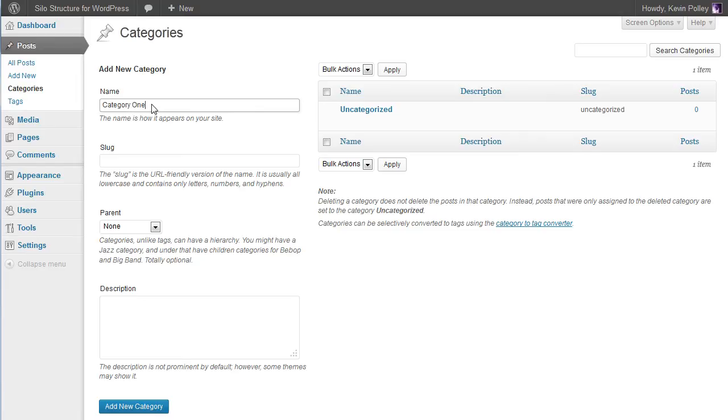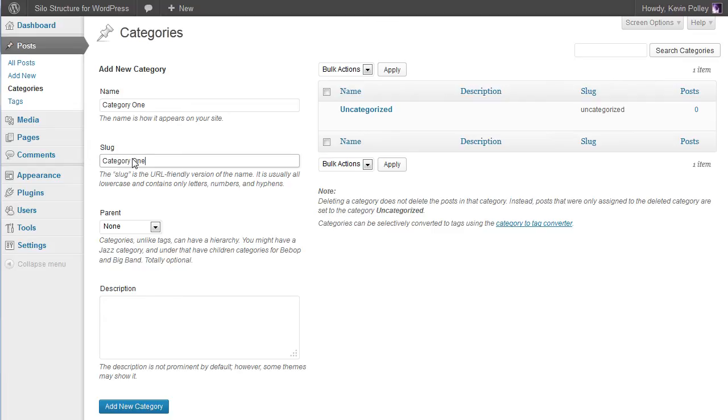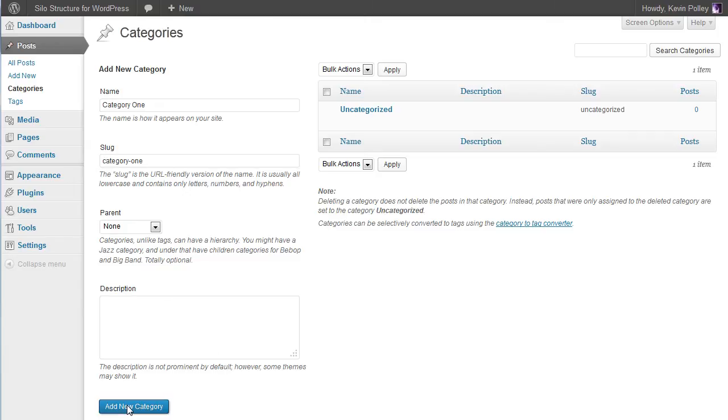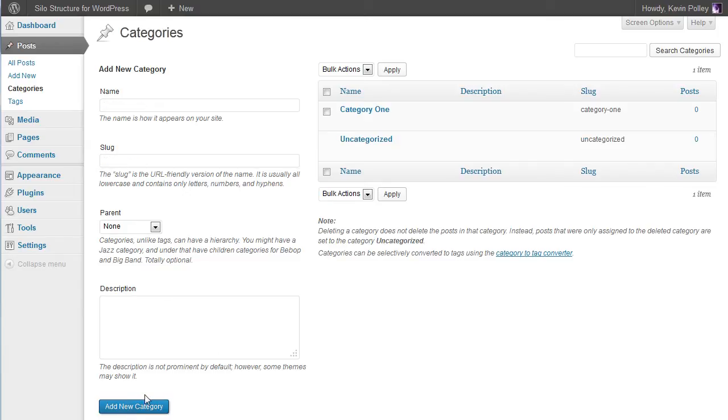In the first category I'm going to call it category one. The slug that you need to have with it would mirror that. If you're using multiple words for your category name then your slug will be in lowercase with a dash between the words. Once you're happy with that, click add new category.